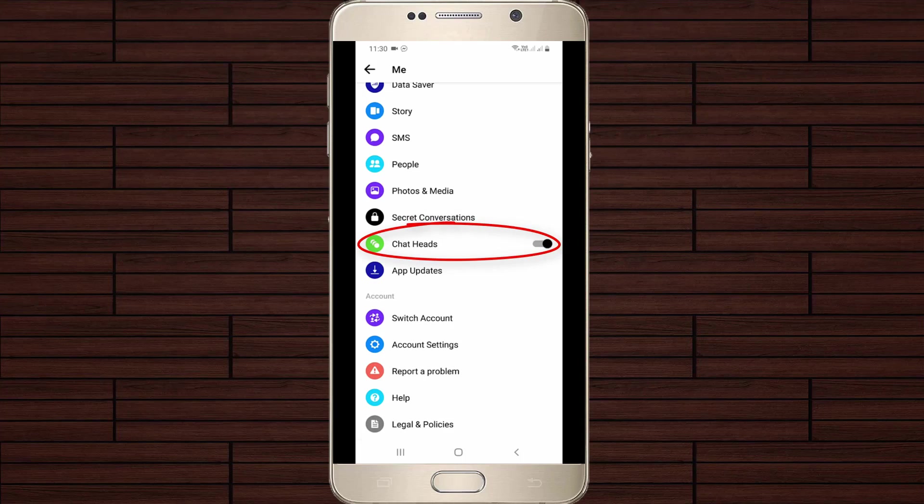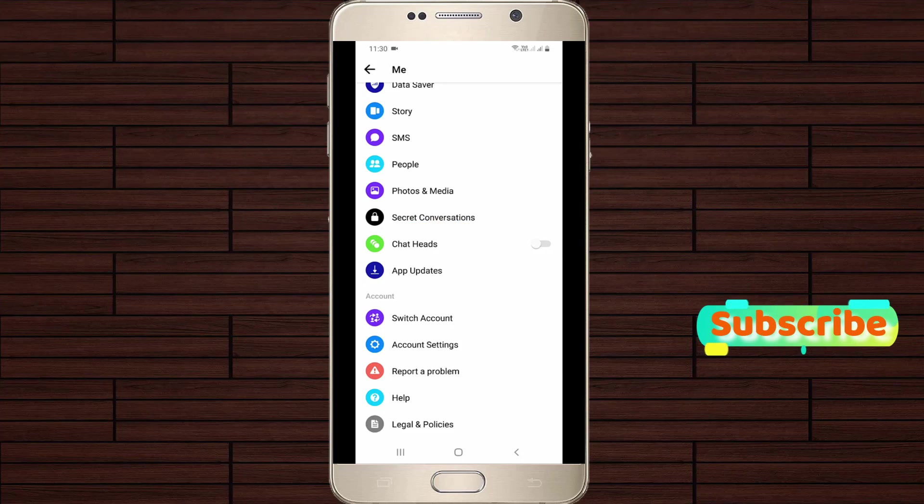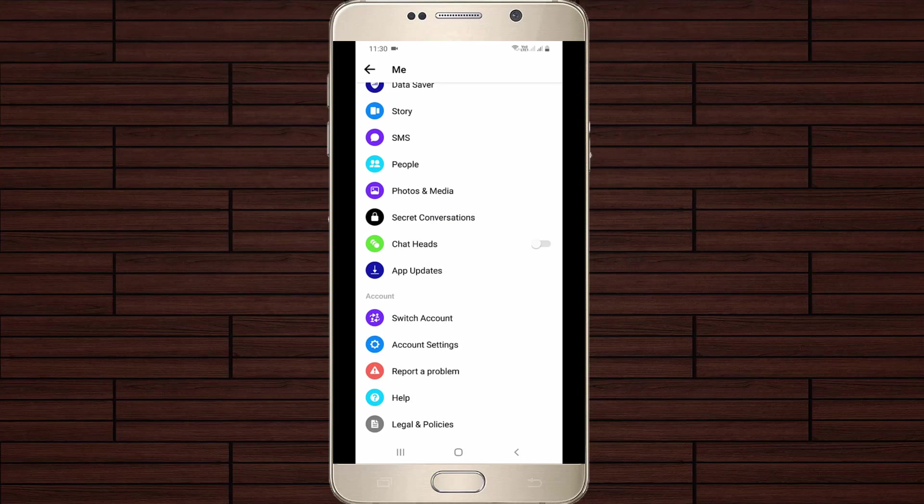If you don't like this feature, just click to turn off this setting. Once you've done this process, in the future you won't get any chat notifications from your Facebook Messenger application.